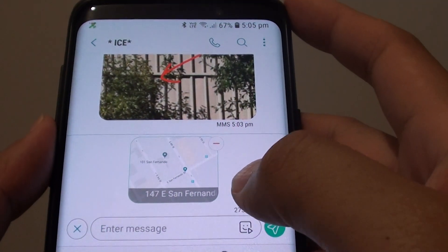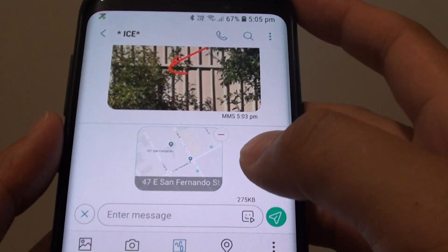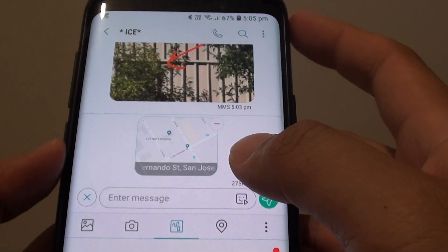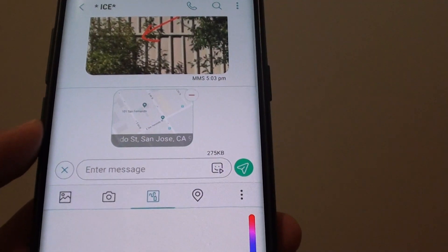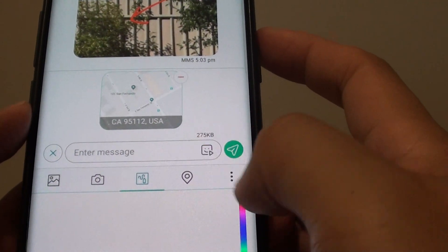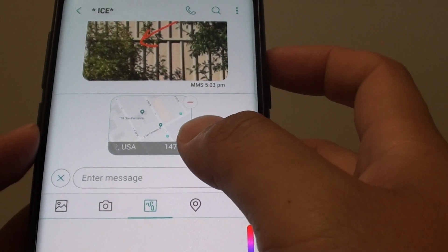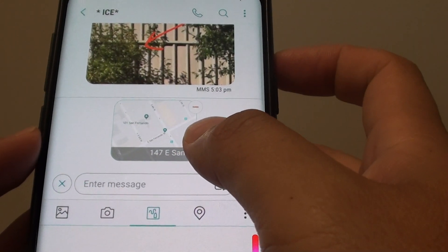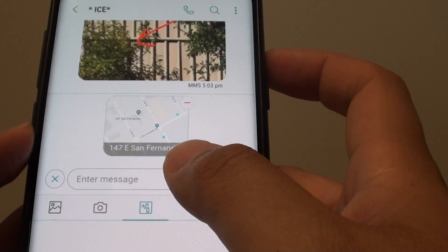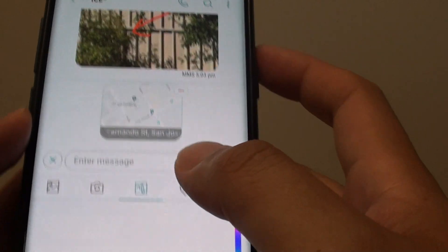How to quickly send your current GPS location in a text message on the Samsung Galaxy S9. So let's say if you want to quickly send a text message to your friend of your current location so they can quickly come there and meet you, then here's how you can do it.